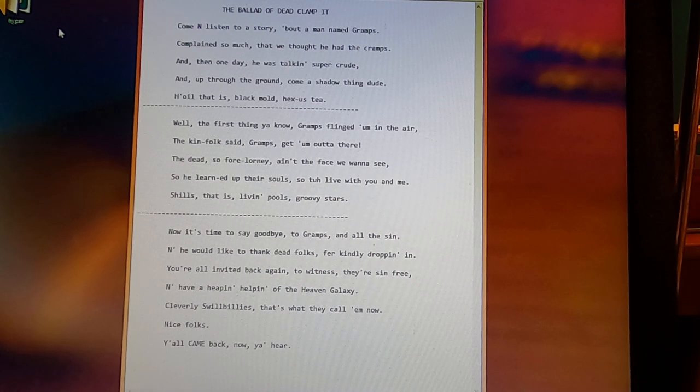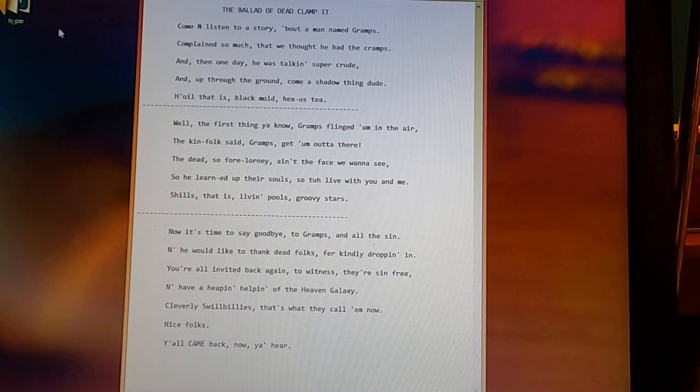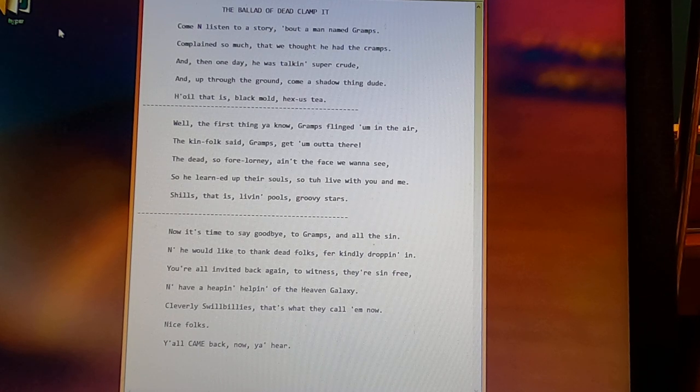Now it's time to say goodbye to Gramps and all the sin. And he would like to thank dead folks for kindly droppin' in.